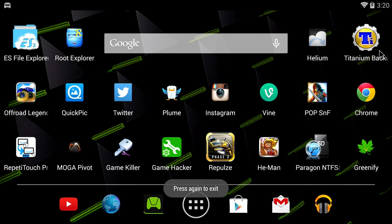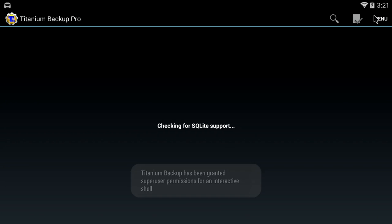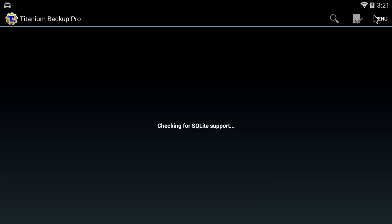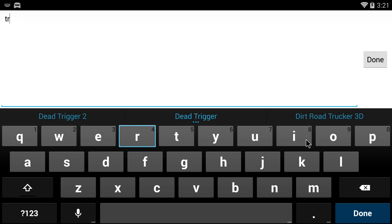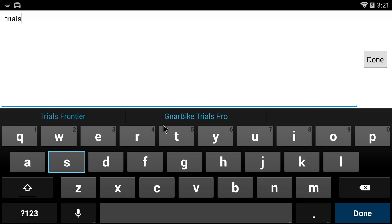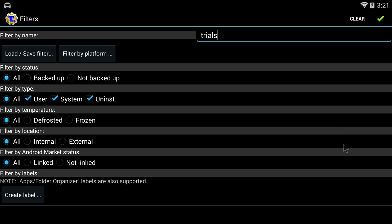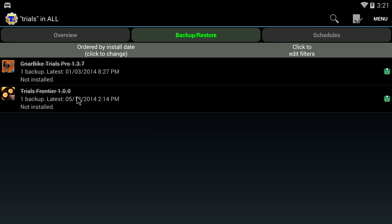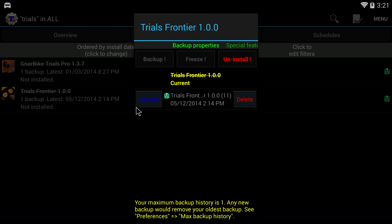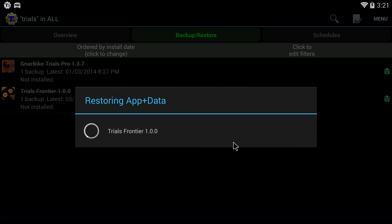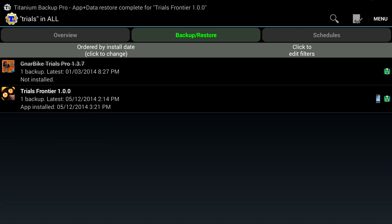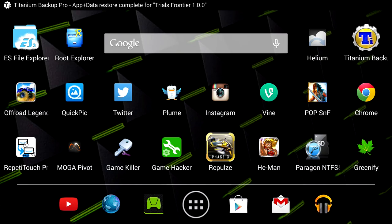Then I'm going to open up Titanium Backup, refresh my app list, type 'trials' in the search bar, click on it, press restore, and restore app plus data.